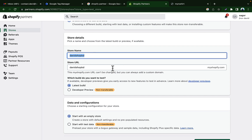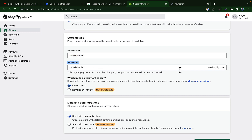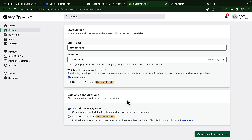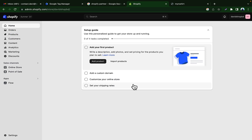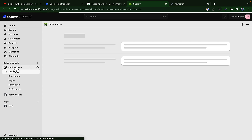We will use a store URL like 'david-shop-dd.myshopify.com'. Because we're using a Shopify partner account, Shopify will add '.myshopify.com' at the end of your URL. Then we will create a development store here.